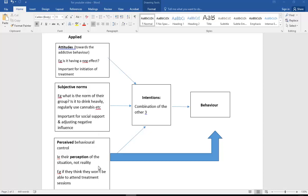And then thirdly, the perceived behavioral control: their perception of their situation. Remember, it's not reality, it's their perception. So, for example, if they don't think they're going to be able to attend treatment sessions, obviously their intention to change is not going to be very strong.